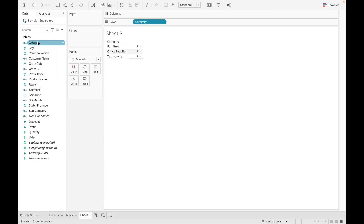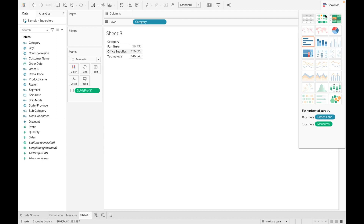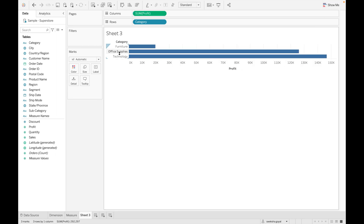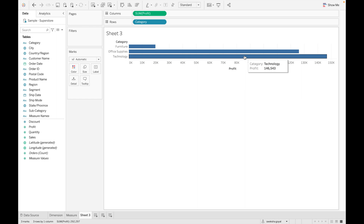Whenever we drag any measure into the view, it gives us an axis. For example, dragging 'Profit' gives us an axis. When we drag both category (dimension) and sales (measure) together, we can see sales values broken down by the categories Furniture, Office Supplies, and Technology. This is how dimension and measure work. Thank you so much — if you like the video, please like, share, and subscribe!